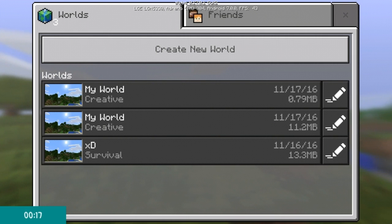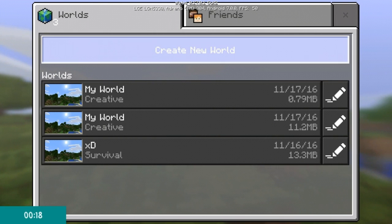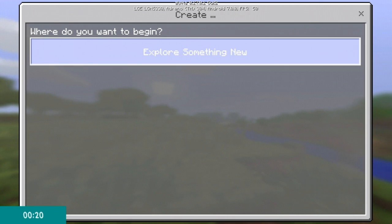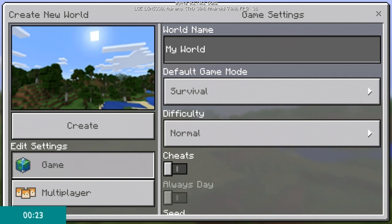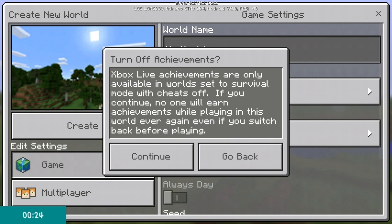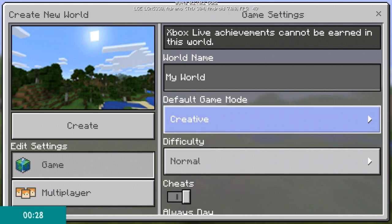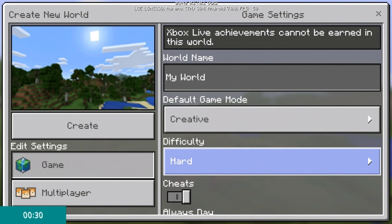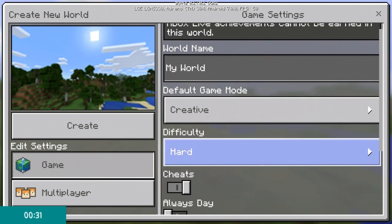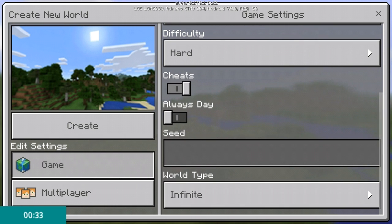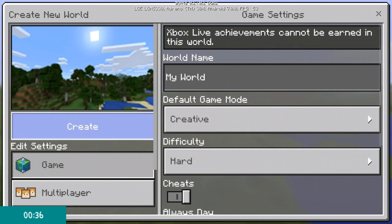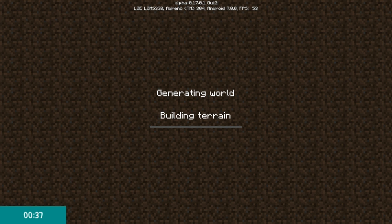First, what you want to do is create a new world. You must have cheats on — that is the only way this will work. You don't have to be in Creative, but I recommend it because you'll die a horrible death.